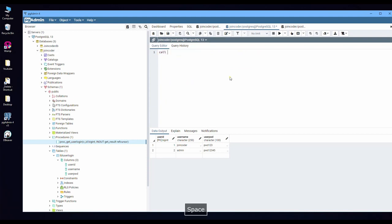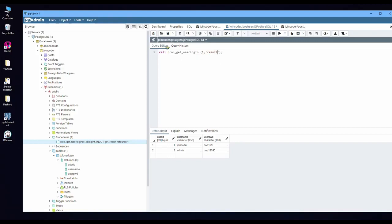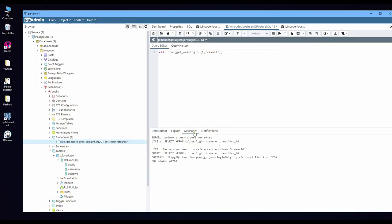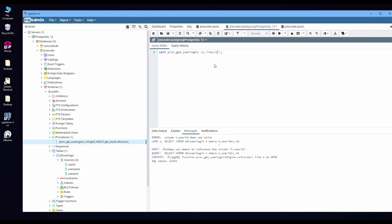I will write the CALL my procedure name. Parameter number one I will provide ID number one and the result I will put a result here, so execute. Users, okay I write something wrong in here, so I put user_id. Okay, save, execute again.